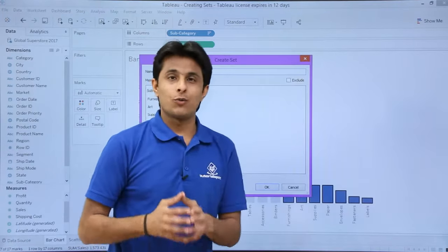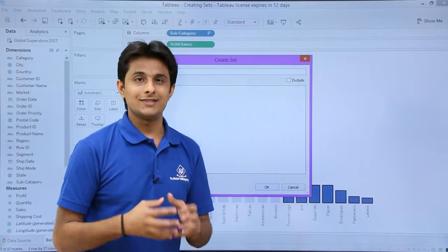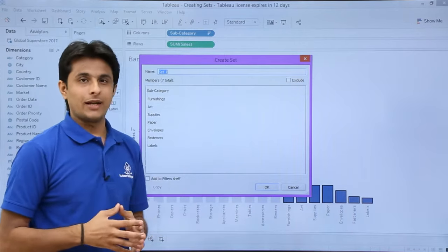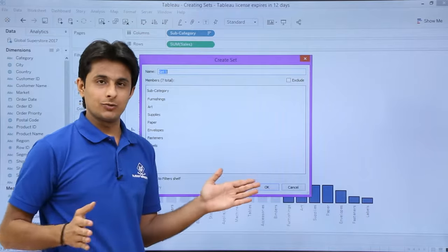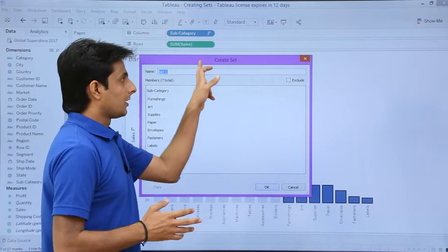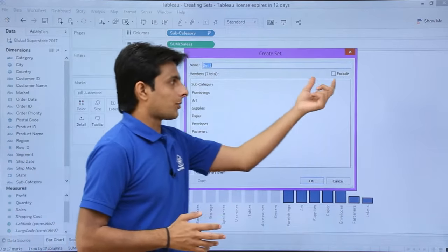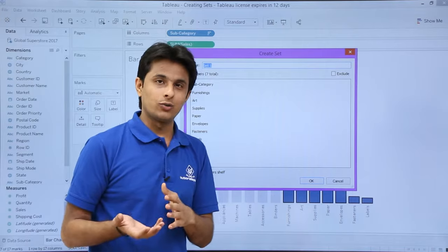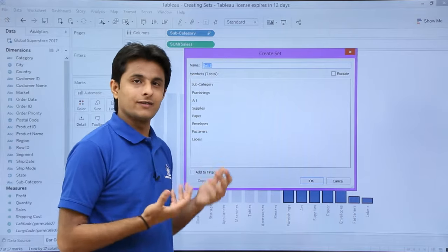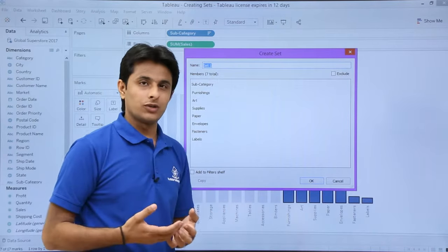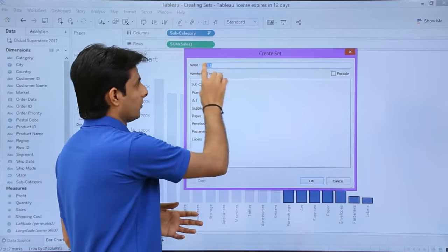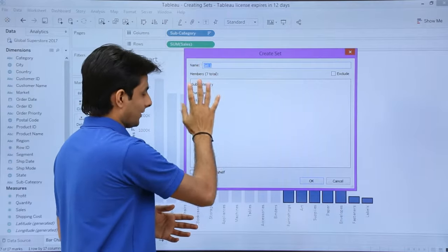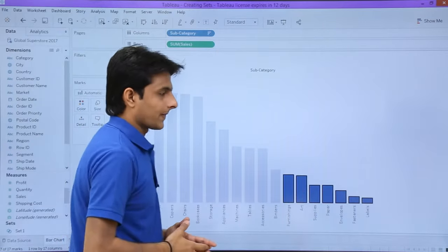It will ask what is the name of the set and what are the elements inside the set. The name is given by default as Set 1. The elements will be given as a list of all of them. It will also ask you: do you want to include or exclude the options? By default, it is included. I will include all the options with the name Set 1. Click OK.